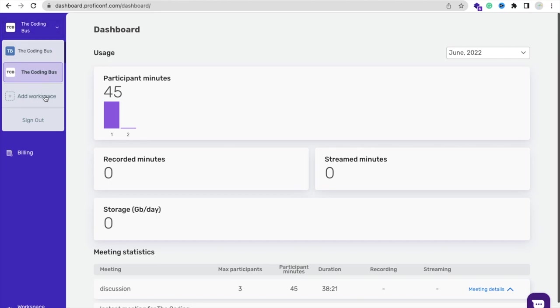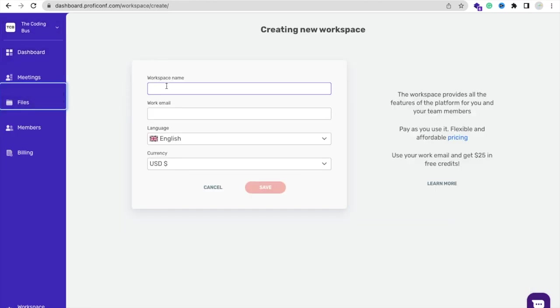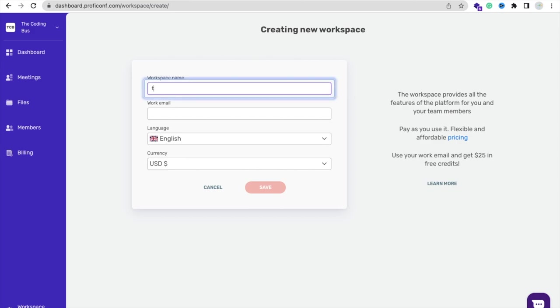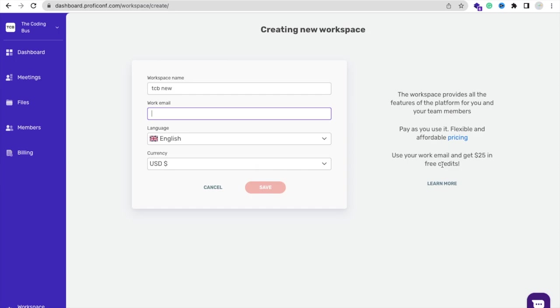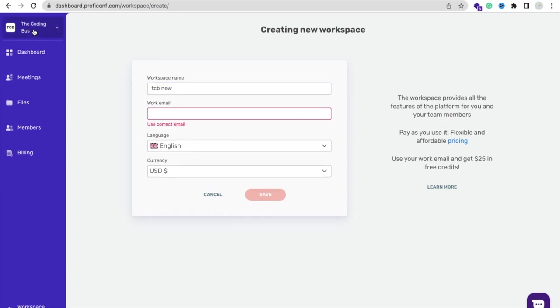Now we need to click on your name and click on Add Workspace. Click on that and you need to put your workspace name, suppose TCB New. If you put your work email, meaning if you have your own domain, you can put your work email and you will get $25 free credit.